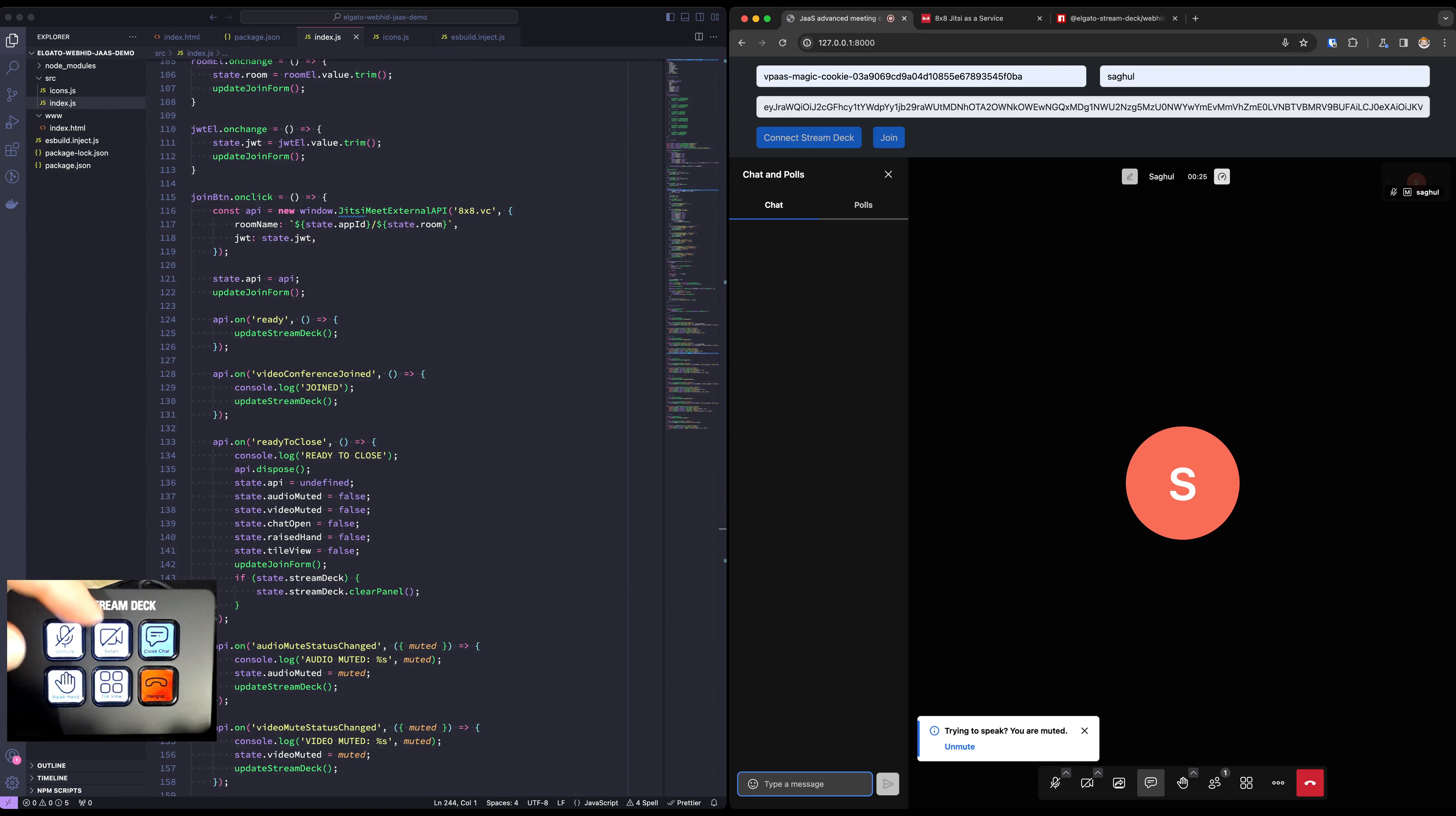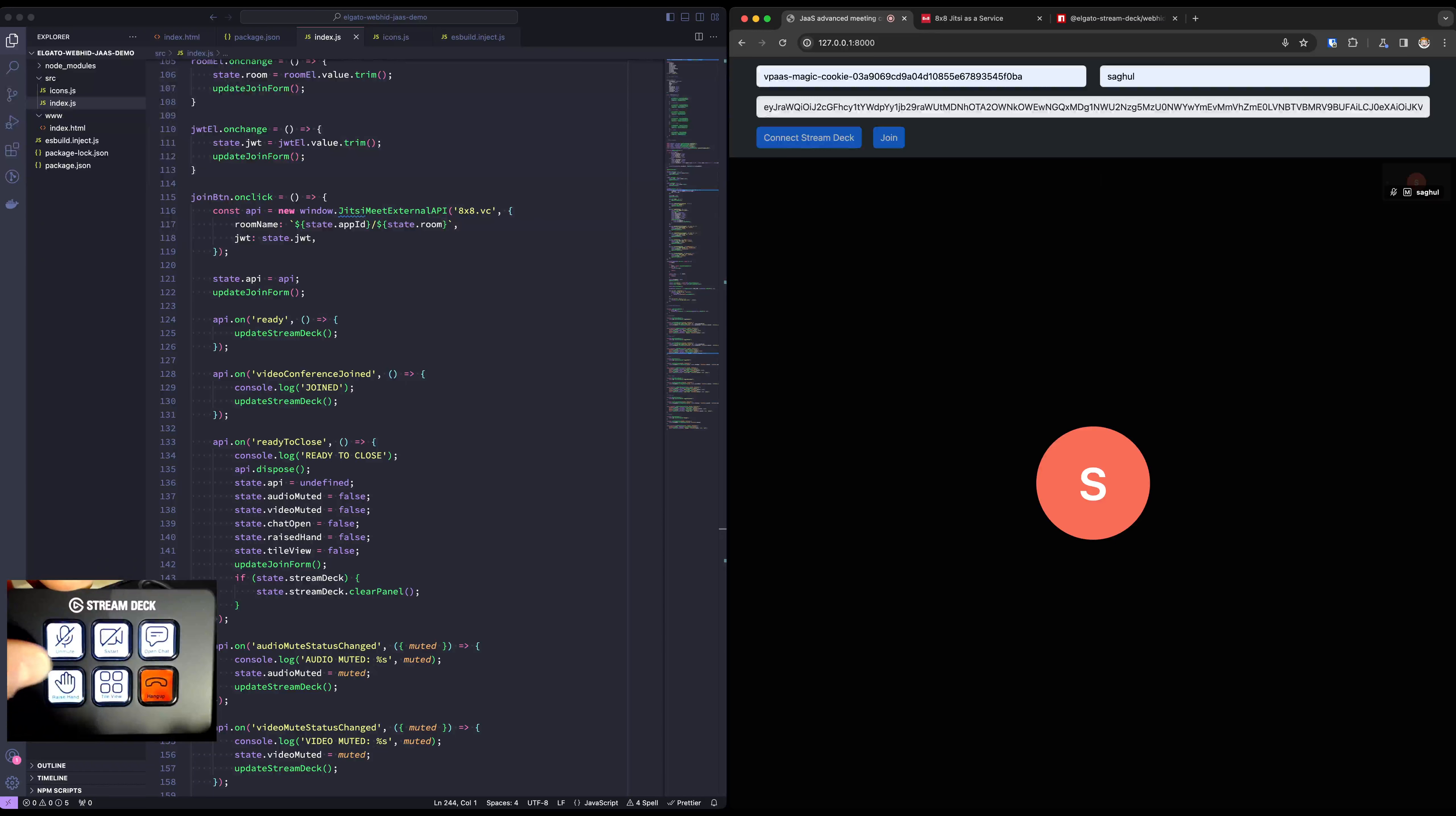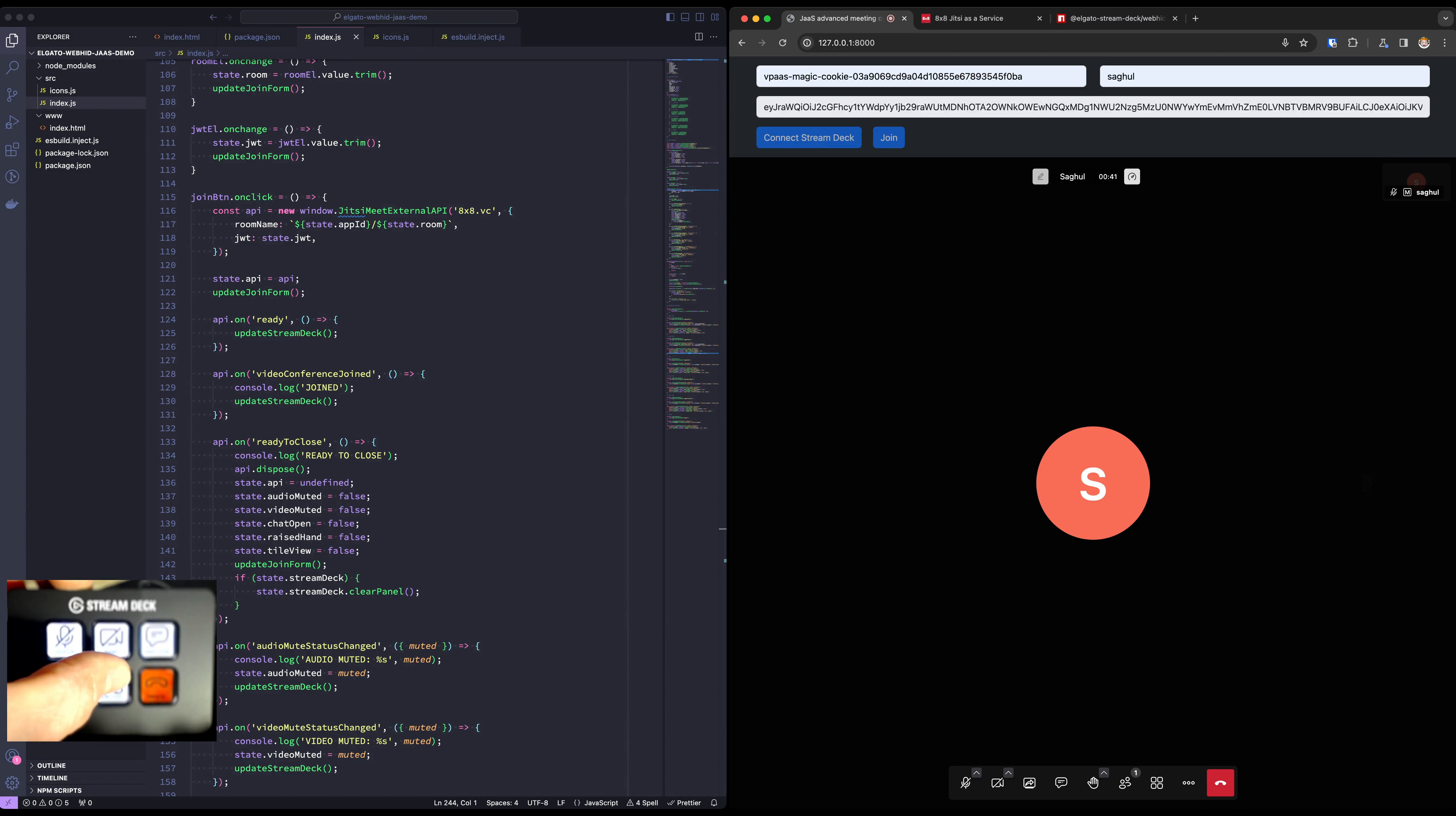We can of course raise our hand as well. I find this could be a really useful feature because it's so simple to attain with a single button press. Change from tile view to stage view.